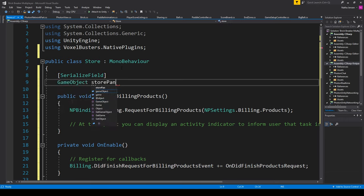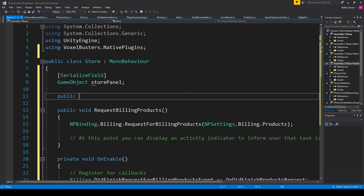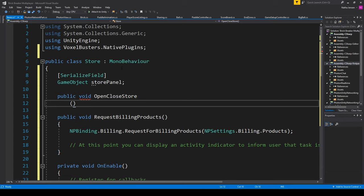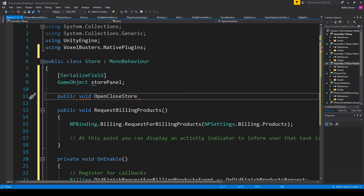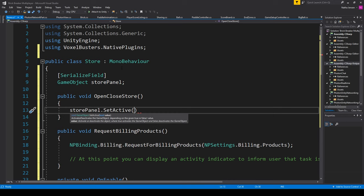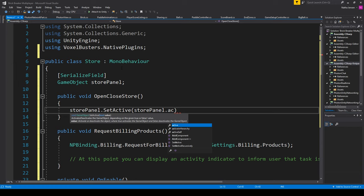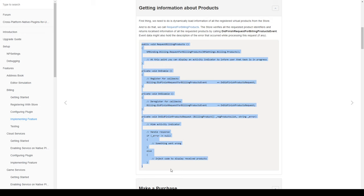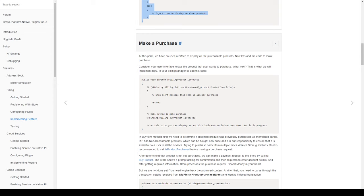Once we've pasted in those functions, let's add some code of our own. The first thing I'm going to do is add a serialized field of type GameObject called store panel. Then I'm going to create another public void function called OpenCloseStore. This will be a function we assign to a button whenever we want to open and close the store panel. Inside this function we're going to call storePanel.SetActive and set it to the inverse of its current status — so storePanel.activeInHierarchy with an exclamation mark out in front.